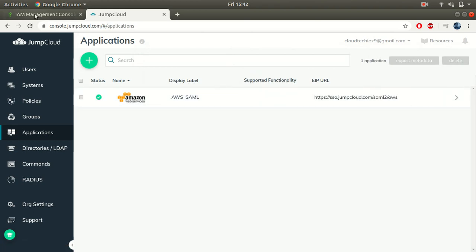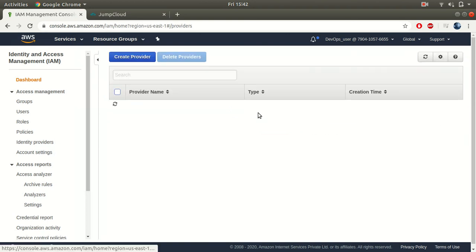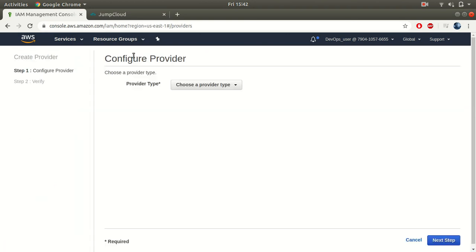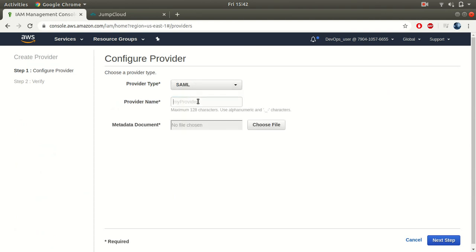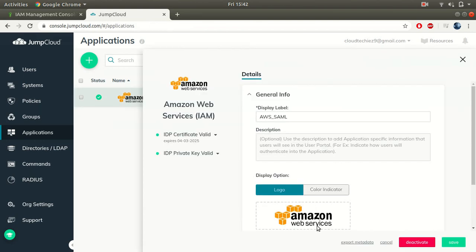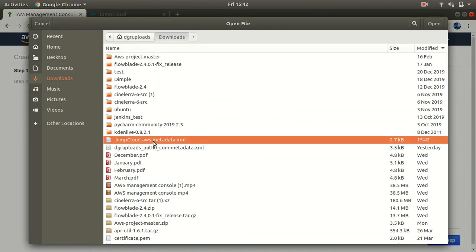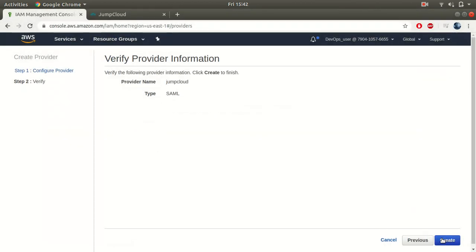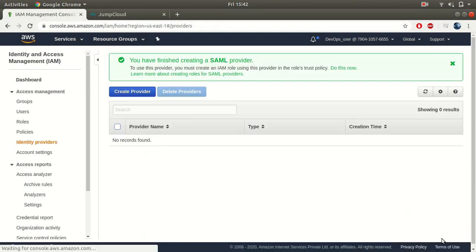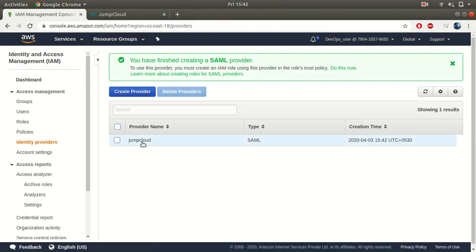Now go back to your IAM console, click on Identity Providers, click on Create Provider, and you will see the two options. This example is for SAML. Give it a name — I'm using 'JumpCloud' — and upload the metadata file you downloaded from JumpCloud. Click Choose File, select the file from your downloads, click Next Step, then Create. This will create the identity provider.